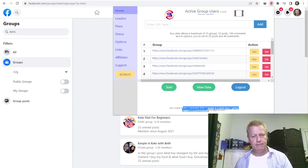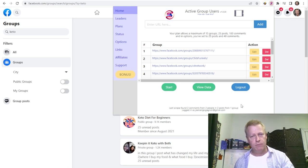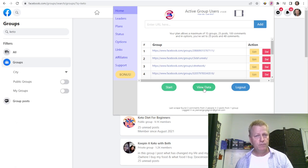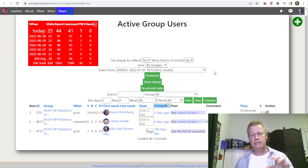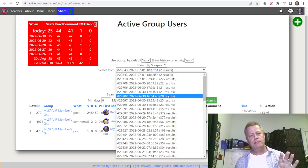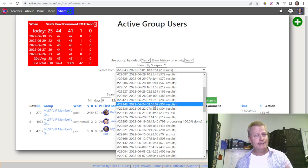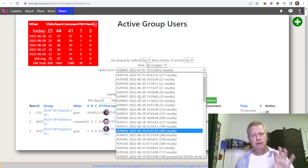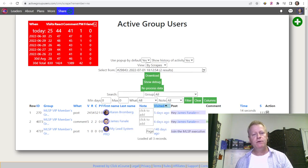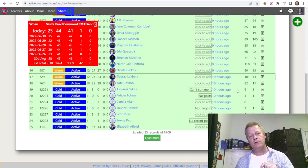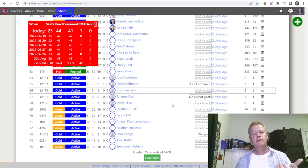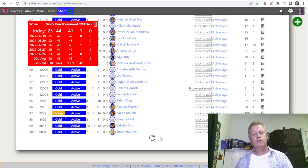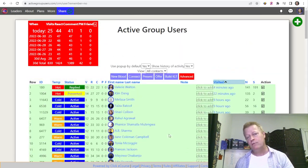Once it stops, it'll tell you how many comments and posts it found and from how many groups. Then you click 'View Data' to access the data as shown at the beginning of the video. If you want to see all your data combined across every scrape run, go to 'View by Contacts' — that shows all your contacts in one big list. In my case that's 8,700 people found over the last few months.